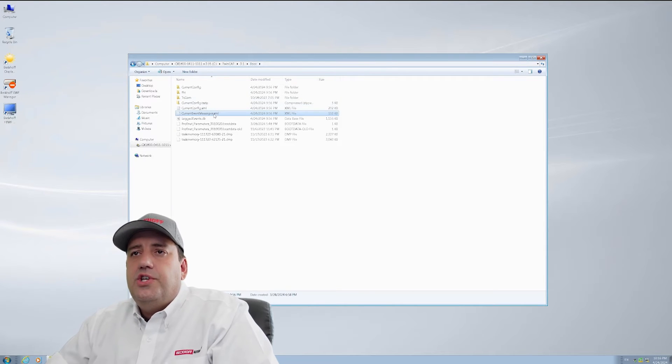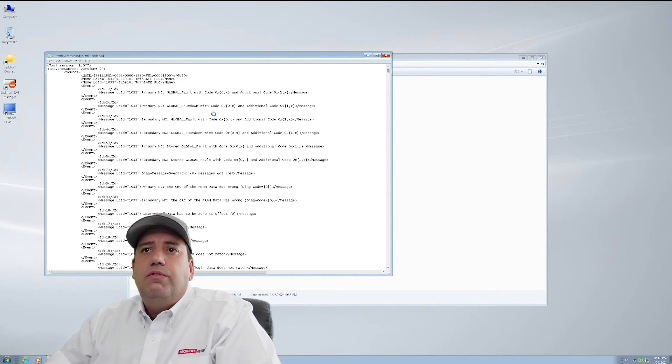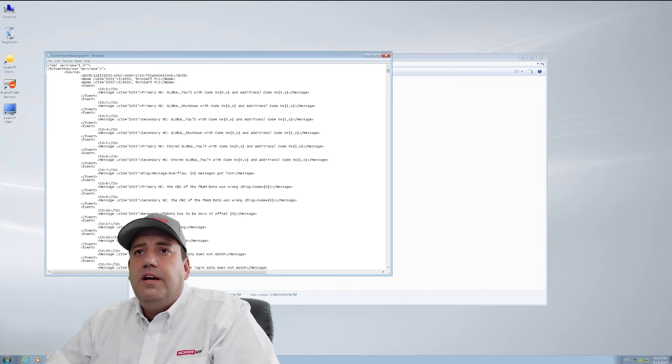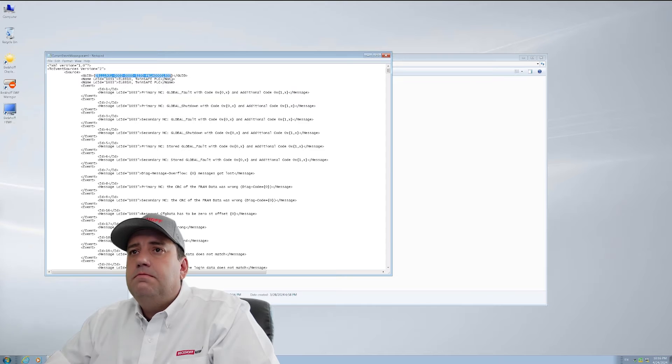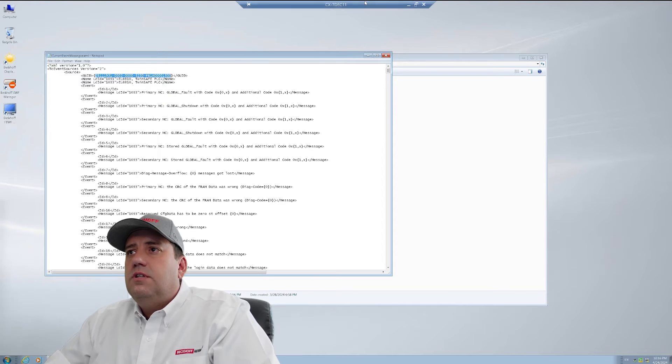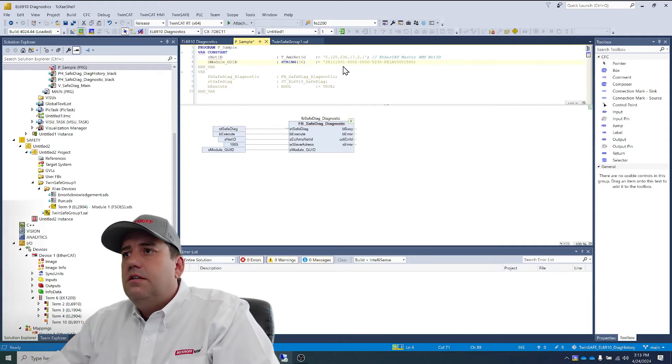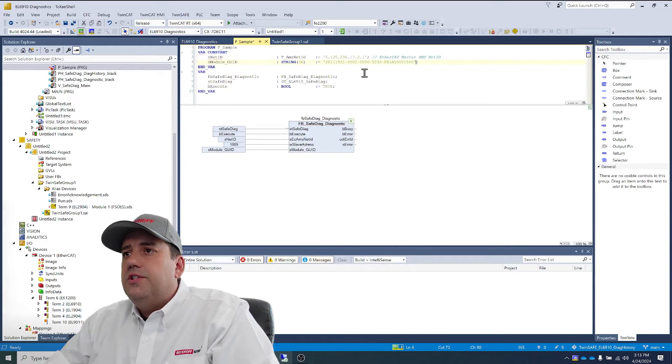Under current event messages, we'll find the GUID for the EL6910 right here. Don't forget the little single quote mark.